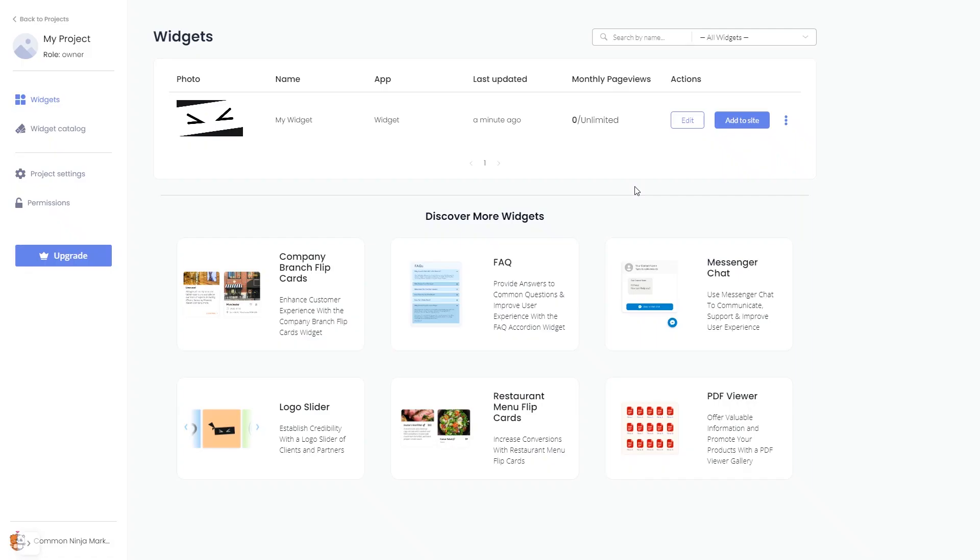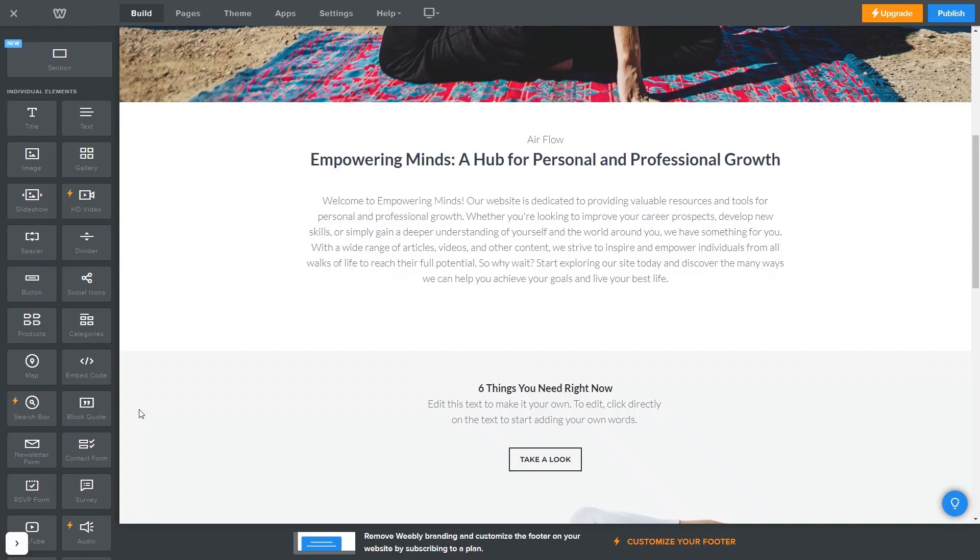Remember, you can always return to the widget and keep on editing it. Now let's head to the Weebly editor.